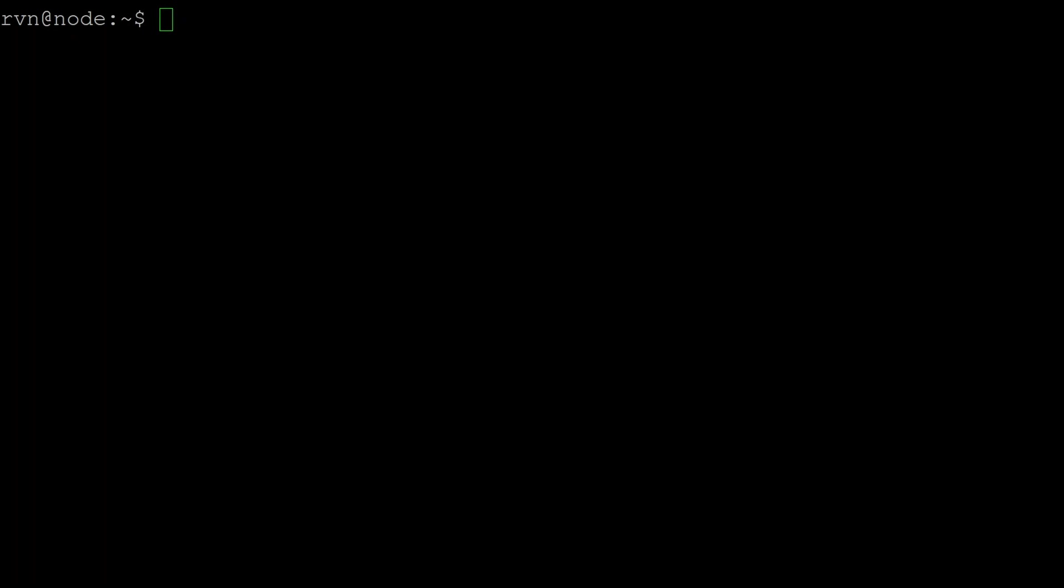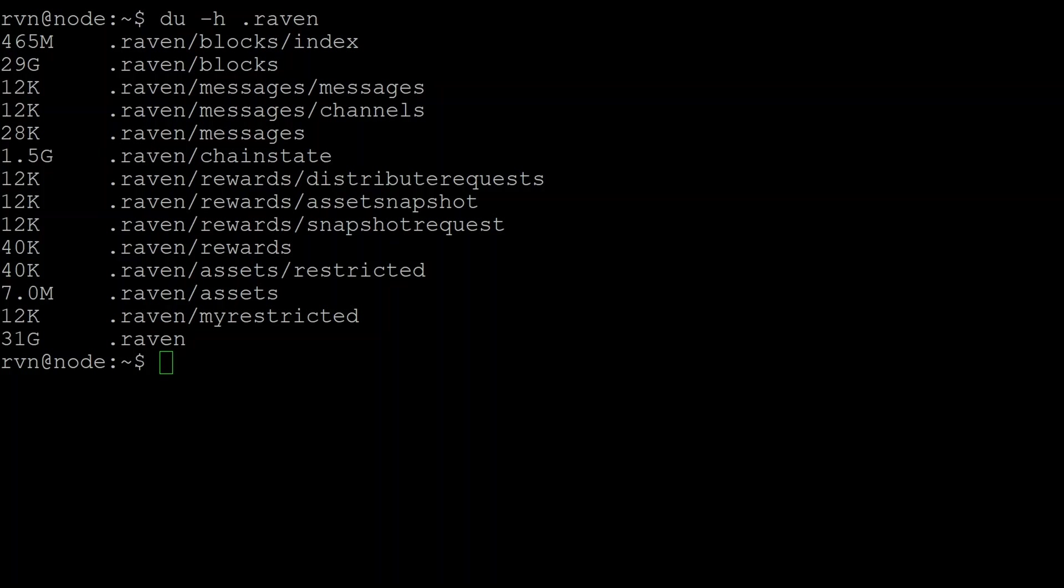You can check how much disk space is being used by Ravencoin. If you go disk used -h for human .raven. So this has printed out the whole thing. So the whole Ravencoin directory is using 31 gigs. You can see the biggest consumer of that is the blocks directory at 29 gigabytes.